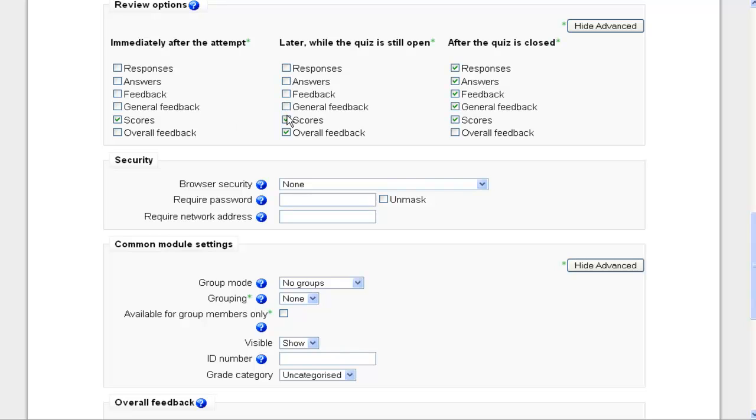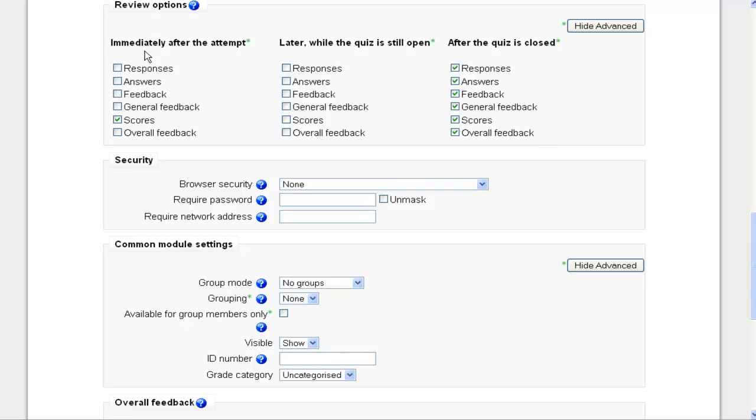Later, while the quiz is open, I don't want anything. And then after the quiz is closed, then I want to go ahead and check that overall feedback that I provided below already at the bottom of the Options page. So immediately after the attempt, they're going to get their feedback, which is just their score. While the quiz is open, they're not going to get any feedback. And then after the quiz is closed, they're going to receive all of these. They're going to get their responses that they did, their answers, feedback, general feedback, scores, and their overall feedback again.